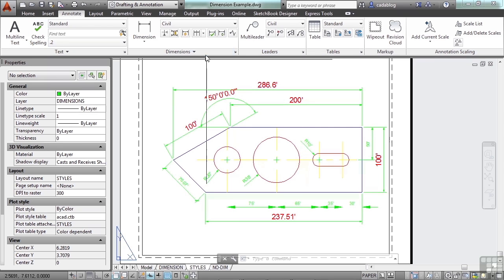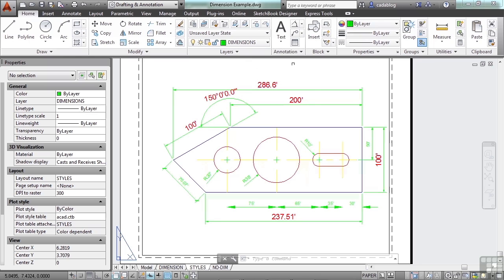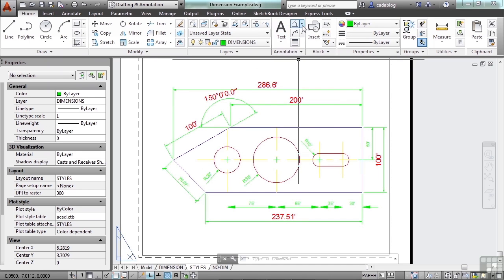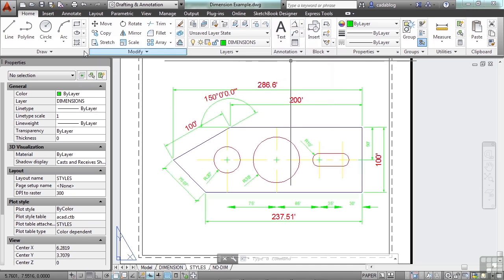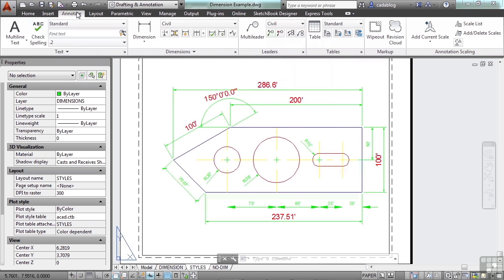The dimension panel is very similar to the Annotate panel, except here it also has text in your dimensions, your leaders, etc. You have more tools available to you here, and we'll go over these in another section.